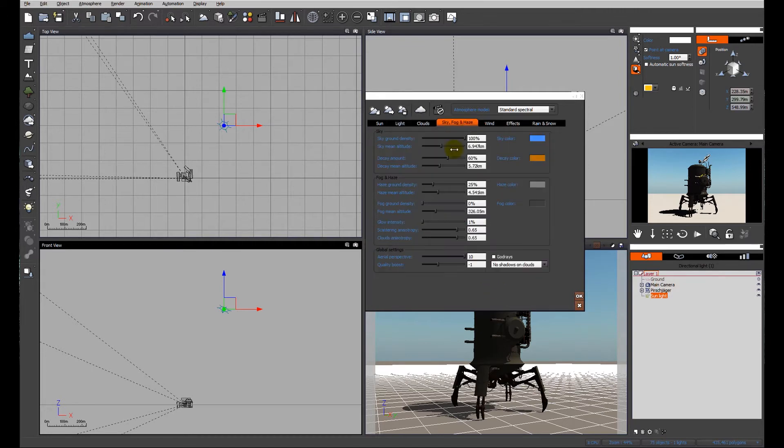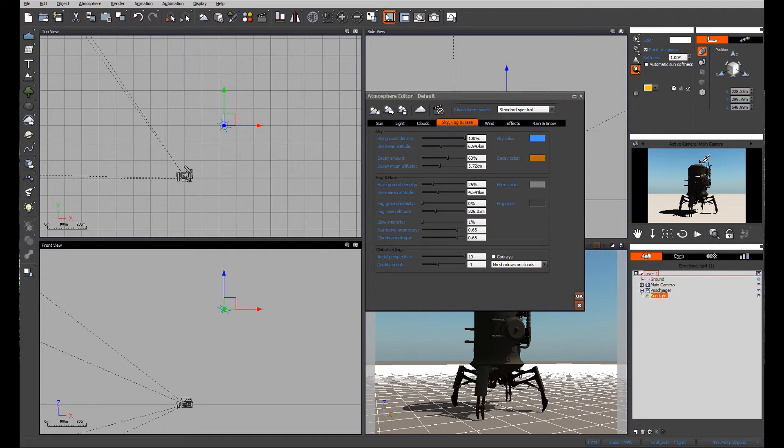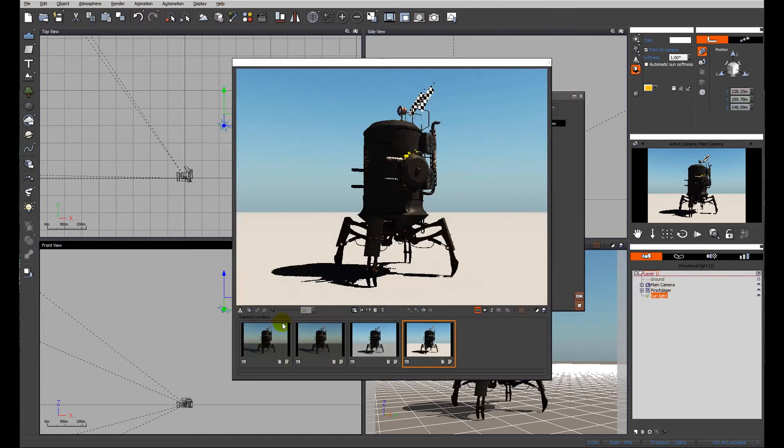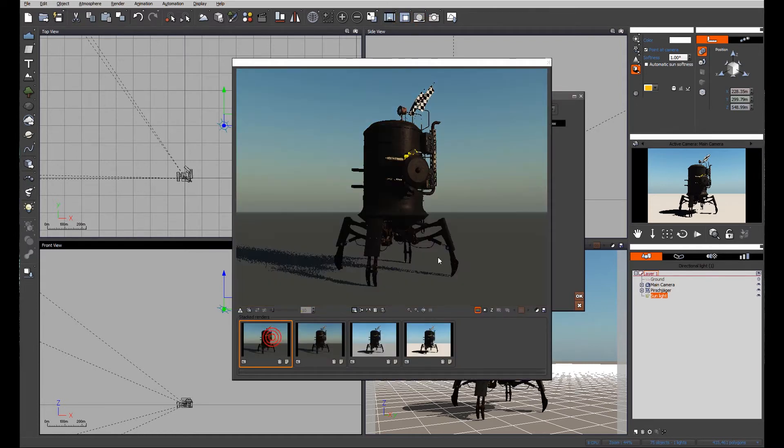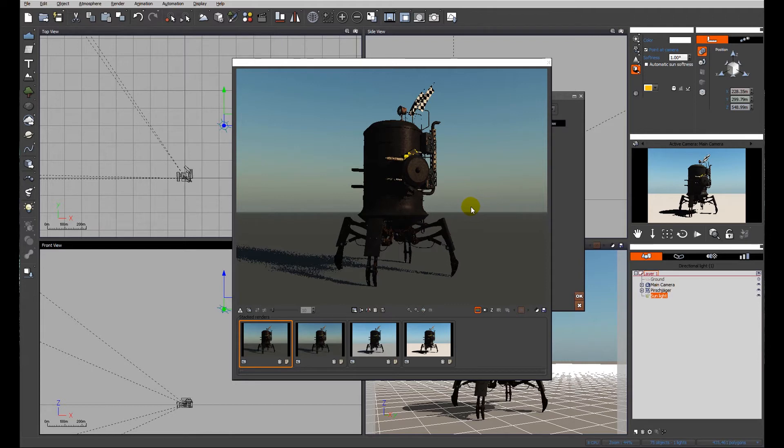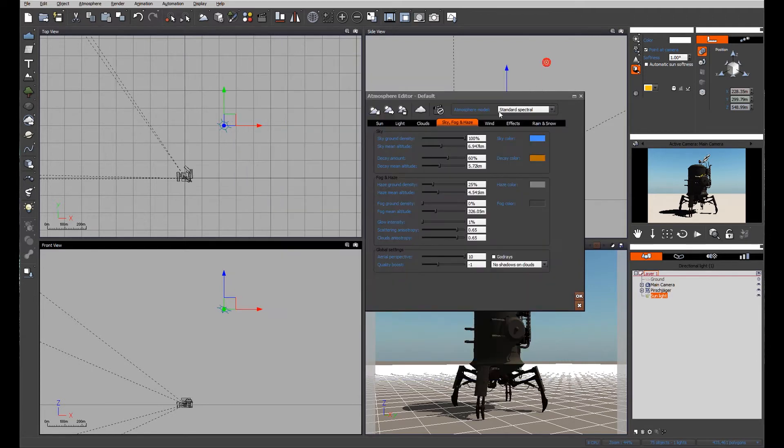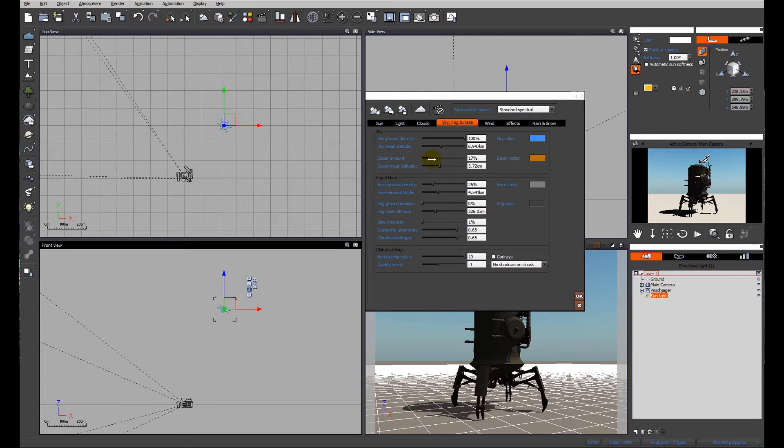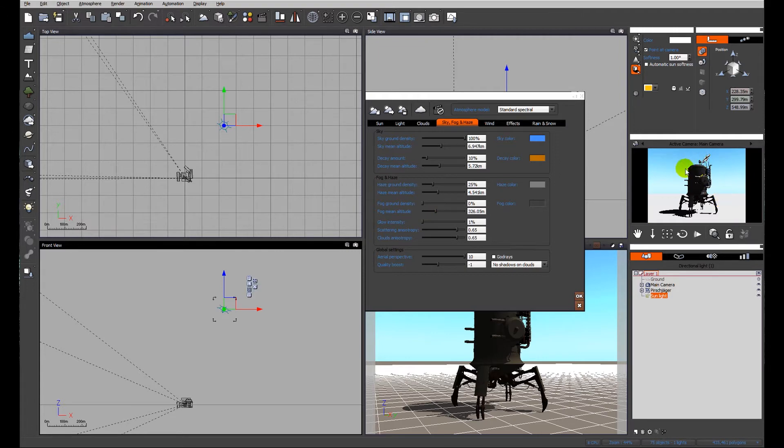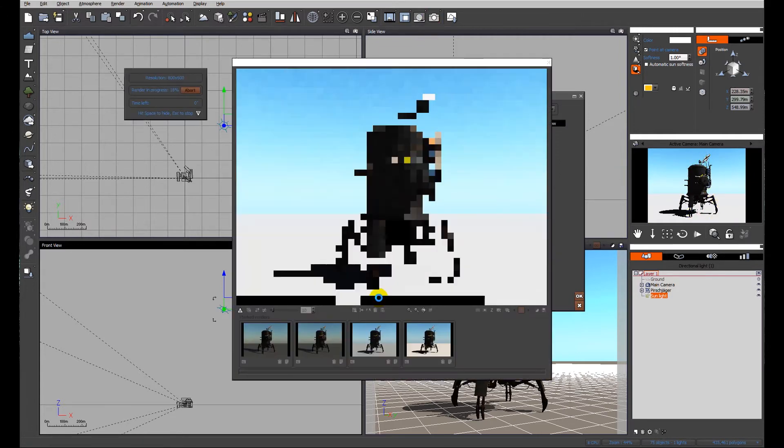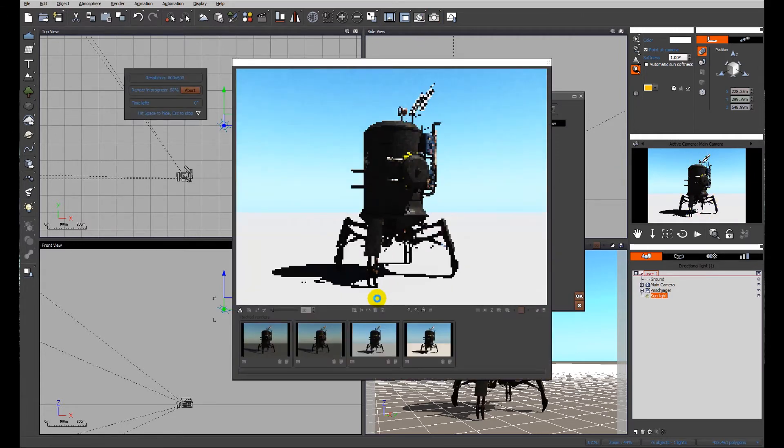We're also going to look at this decay slider. If you remember back in our first image we have this almost muddy color at the horizon, that's produced as a result of the decay. So I'm going to drop that down to about 10% just for the sake of having it still present. And again we've witnessed another leap forward in terms of lighting quality.